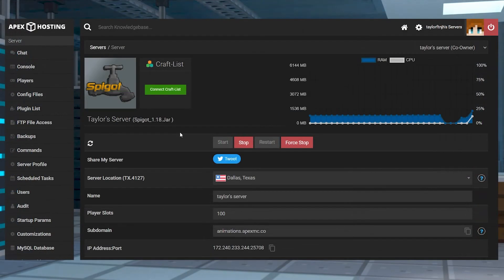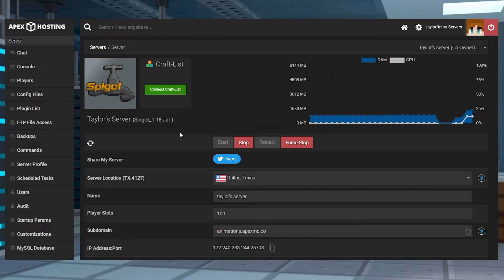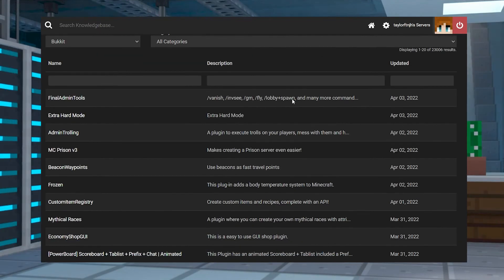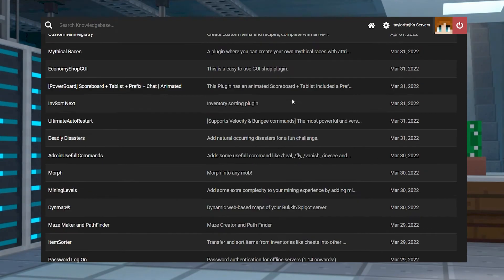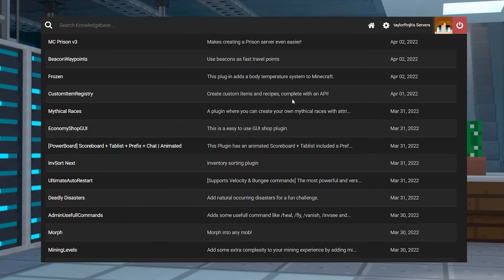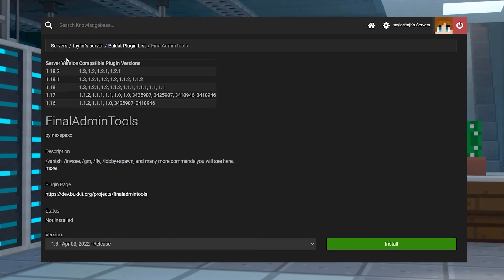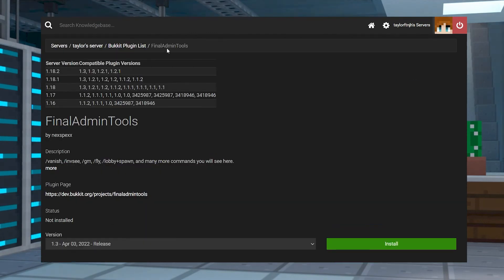Instead of going online or using other databases, our system has a tool for you to look up any plugin directly from your server panel. The plugin list taps into the Bukkit or Spigot database for research. It'll link you to the plugin's page, give you a brief description of it, and the compatible Minecraft version.